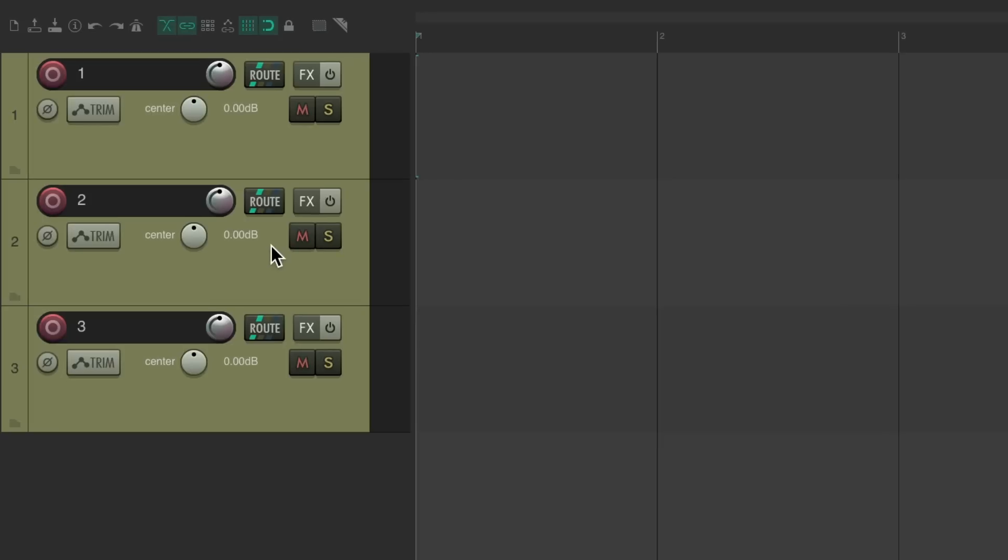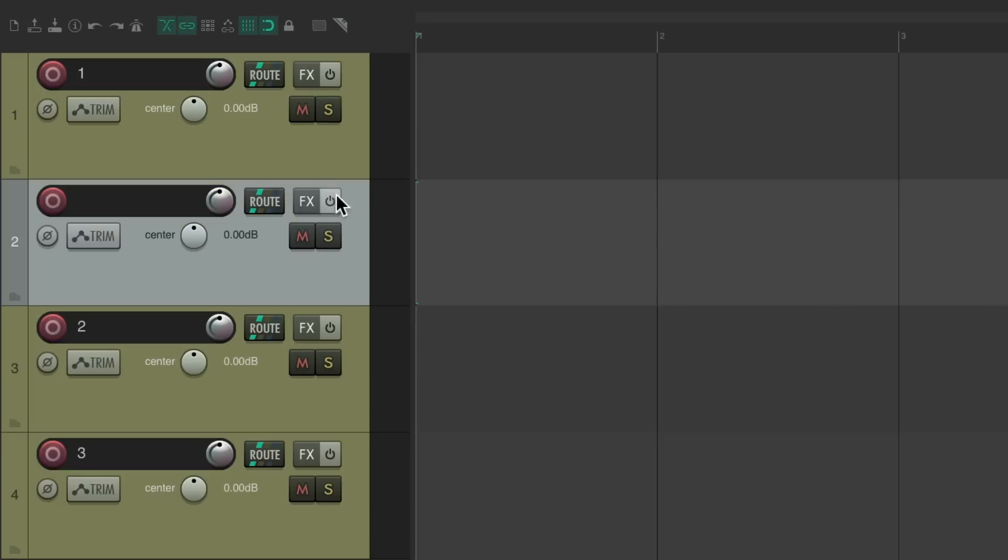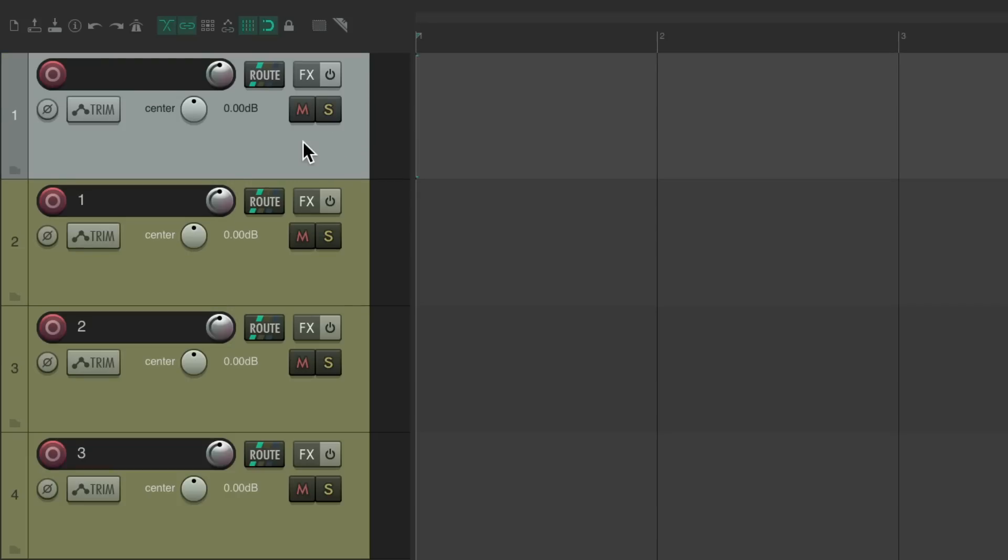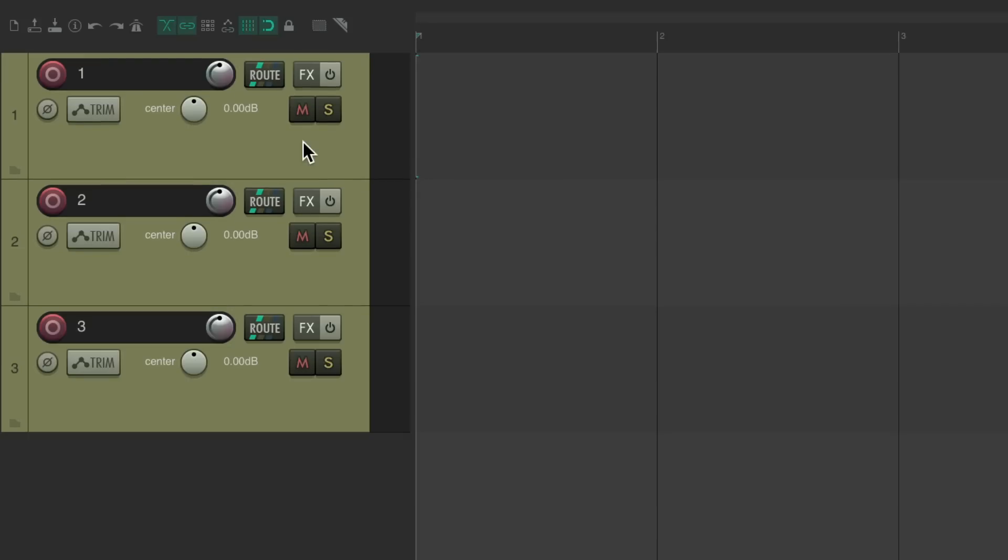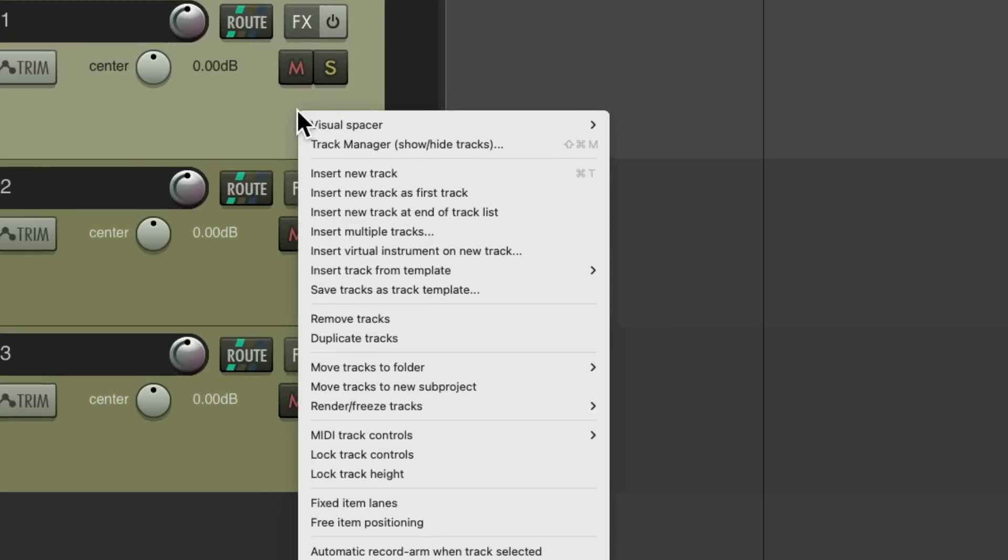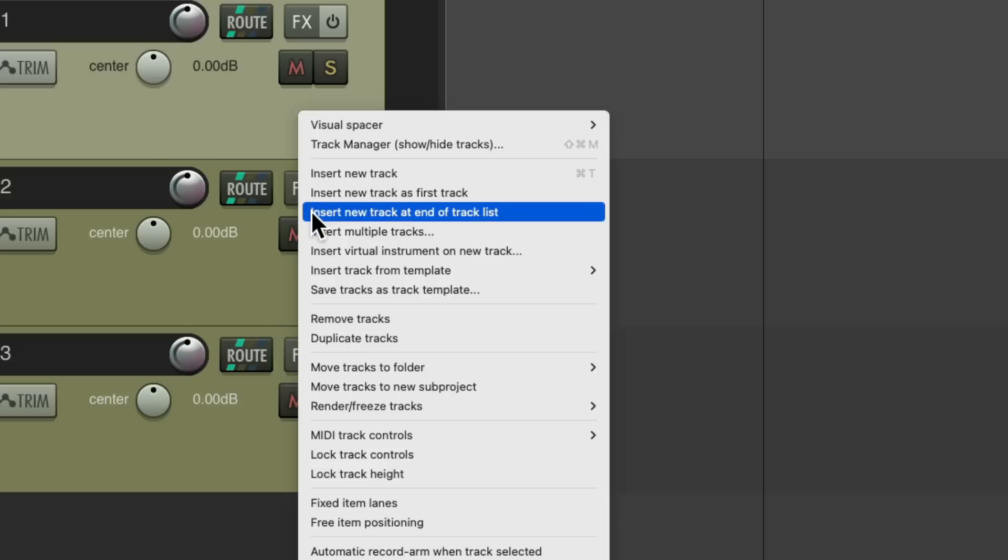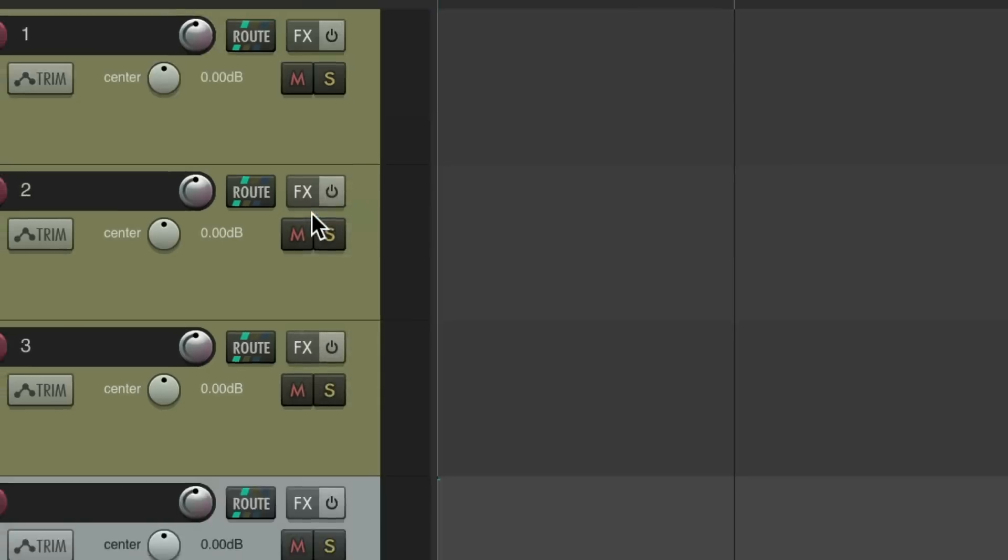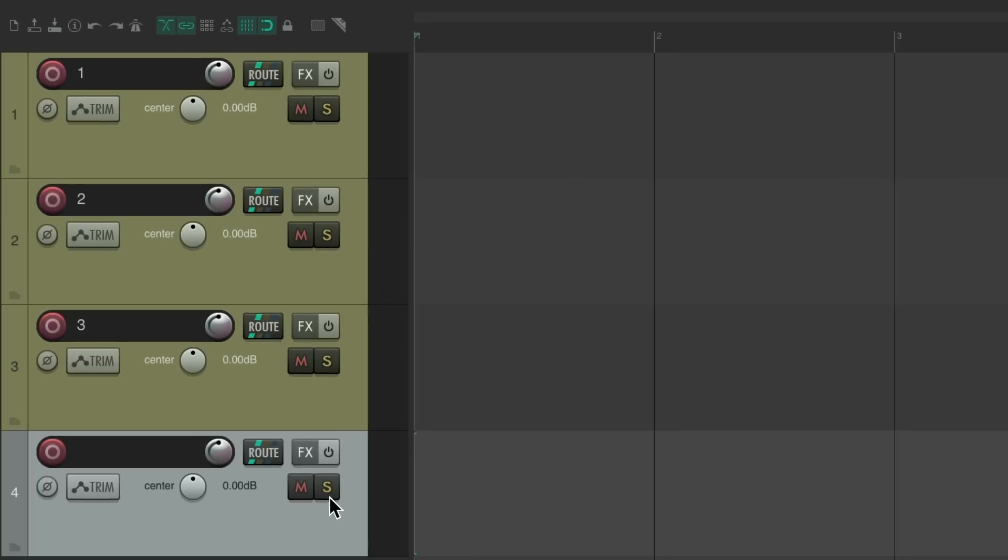Like I said before, if we hit the keyboard shortcut, it creates a new track below this one, the selected one, which we could bring to the top. But we could also choose some other options. We could right click and instead of choosing insert new track, we could choose insert new track at end of track list. If we choose this, it puts a new track at the bottom instead.